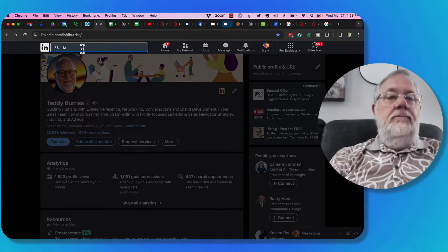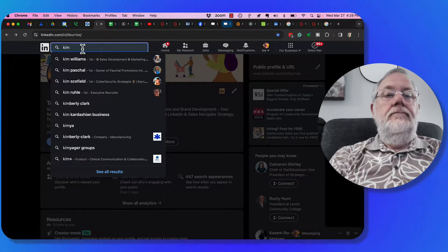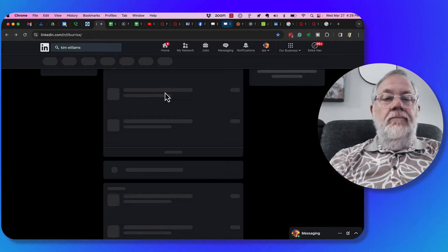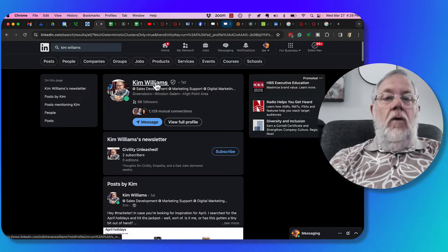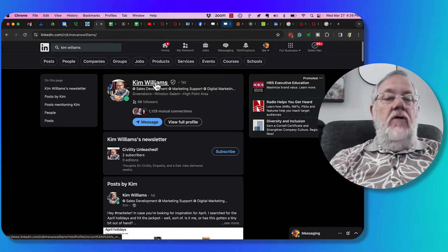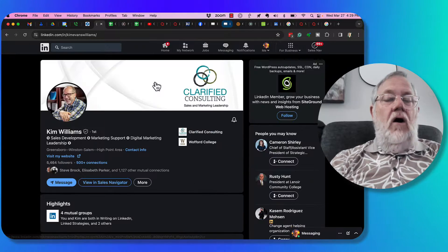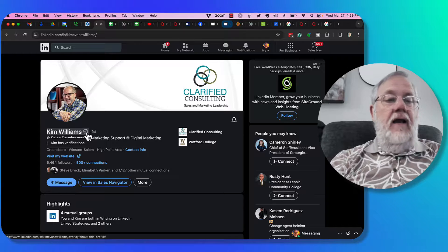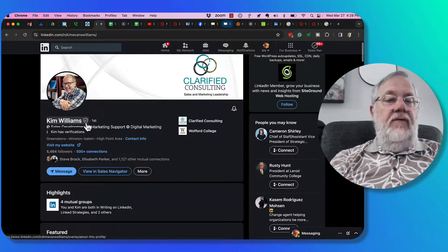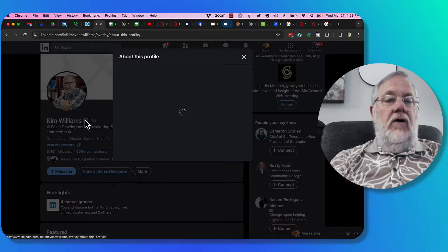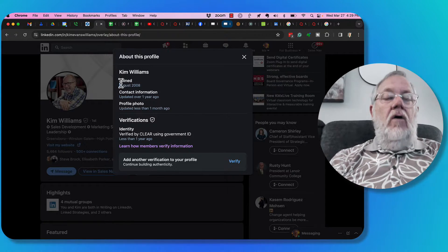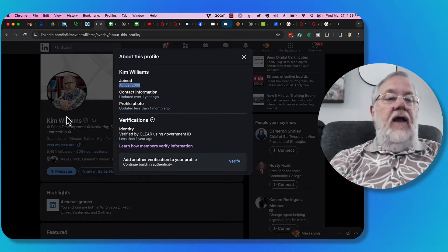Go look at my buddy Kim Williams. On his profile, you'll see that he also has the verification icon. Kim has verifications. You click on that. There it is there, August 2008.